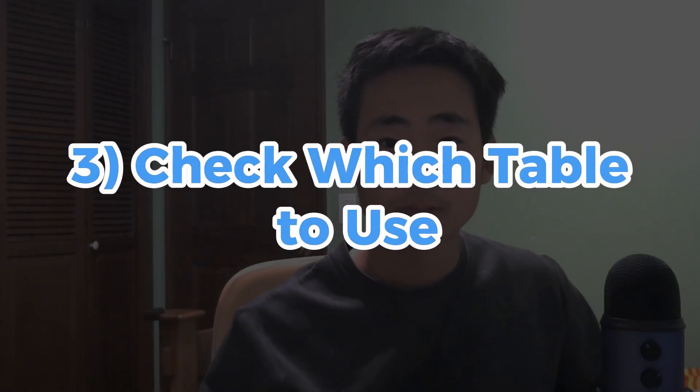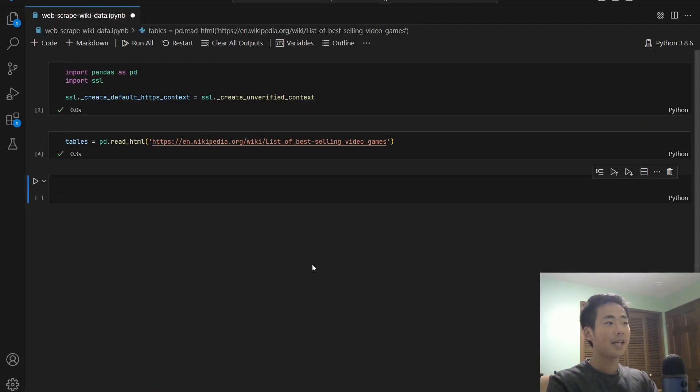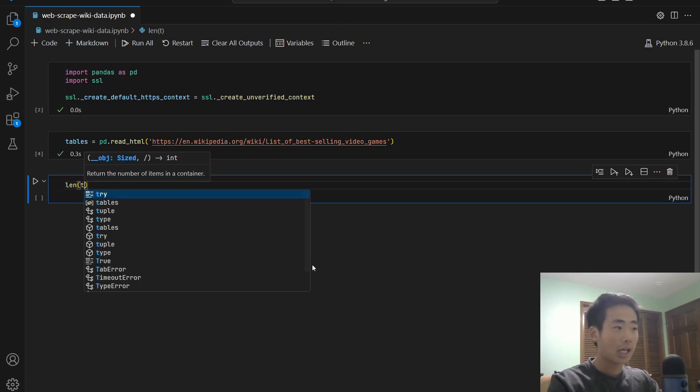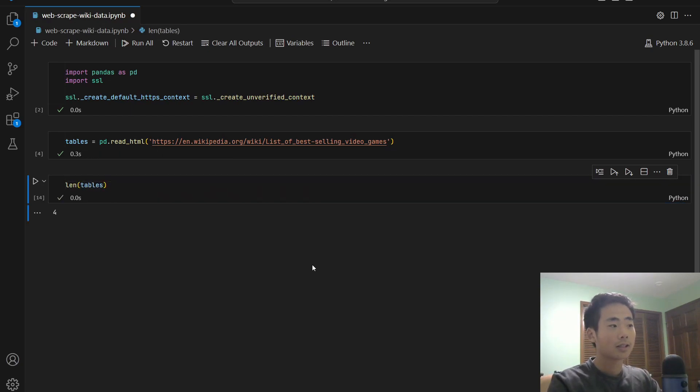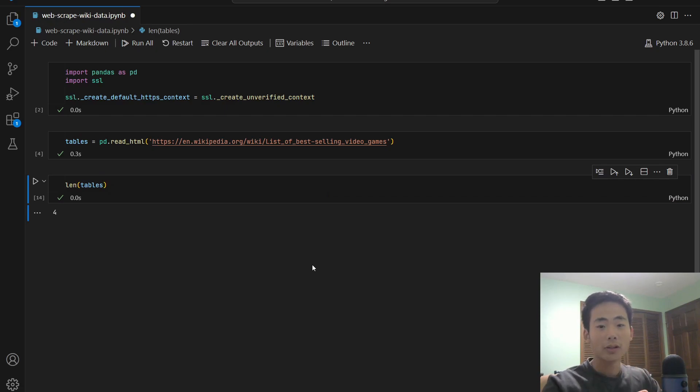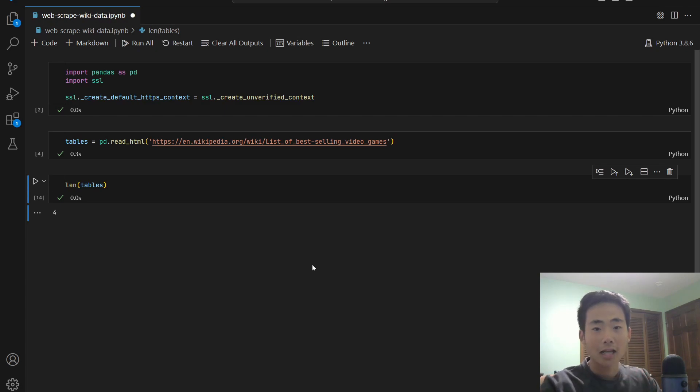And that leads us to step three. And that's to check which table we have to use. We say length of the variable that we just created called tables, then that's going to get us four, which means that the variable has four tables in it, but we only need one table. So right now we're just going to check which of the four tables has the correct one.